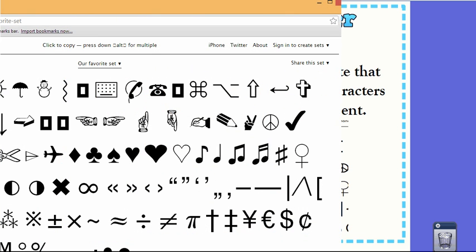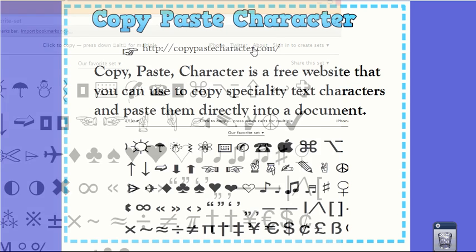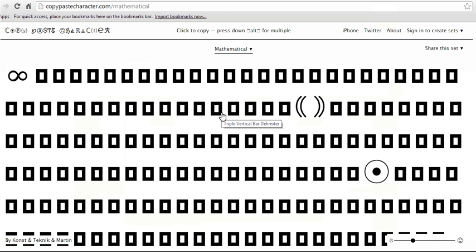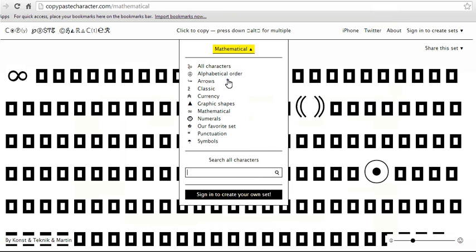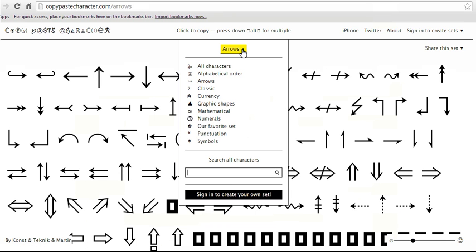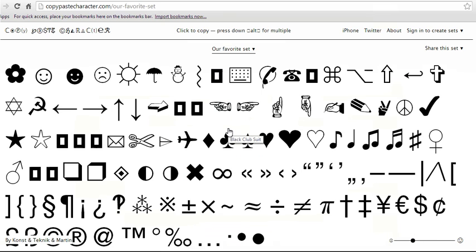So I'm going to go over to the actual website and there you see CopyPasteCharacter.com. Nothing really fancy. You can actually create your own account and then you can make custom sets based on all the different sets that they have here. I haven't done that, but I think if this is something you're going to use a lot you might want to do that. So let me go back to their favorite set. That's the one I tend to use the most.